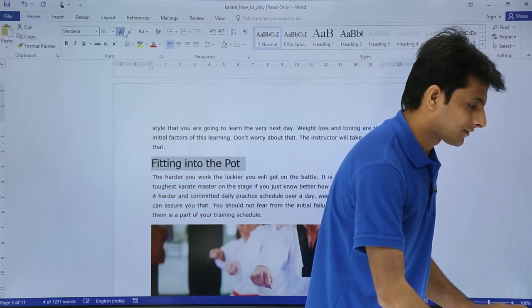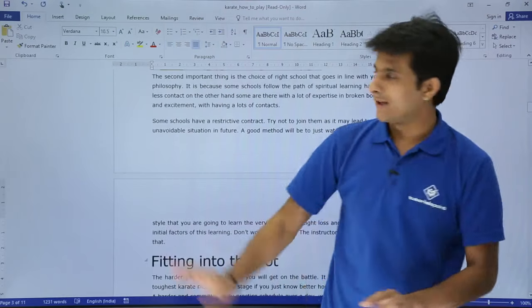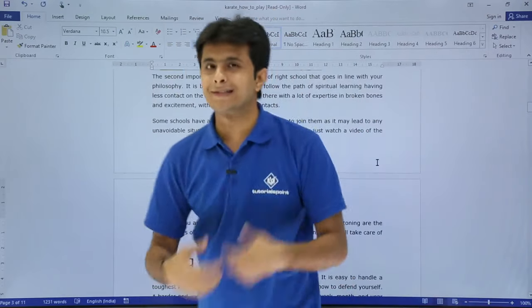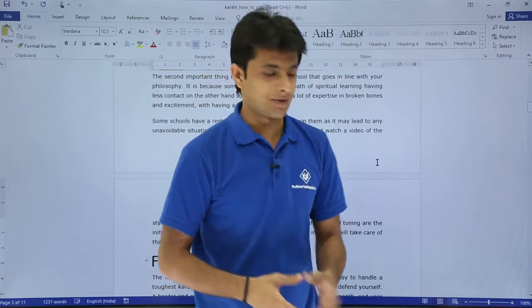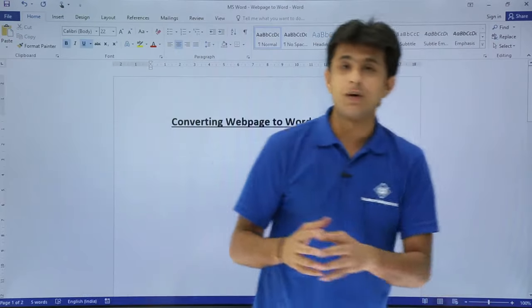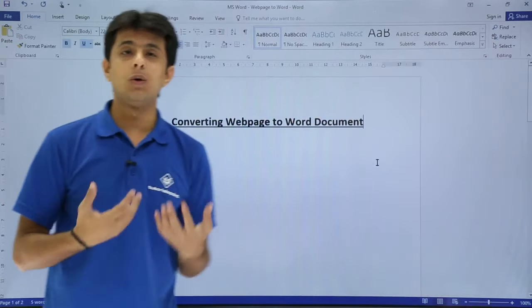You can save it on the desktop. This is how you can convert a web page in simple steps into a Word document. That's all for this video.